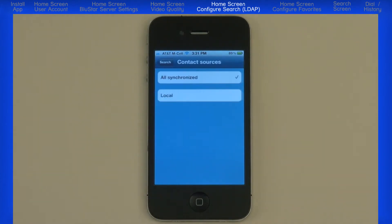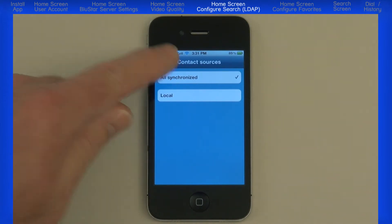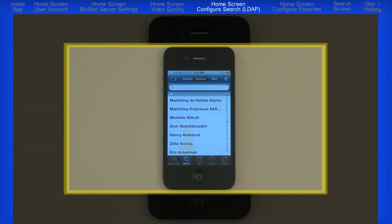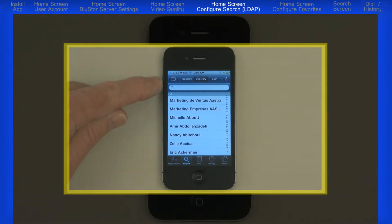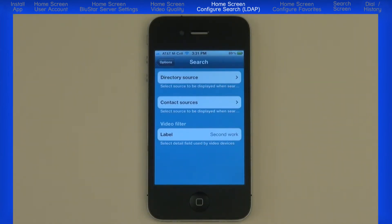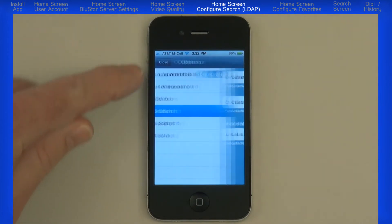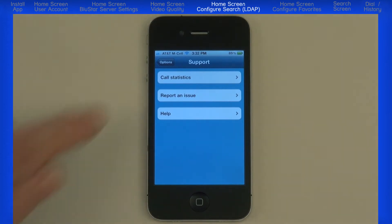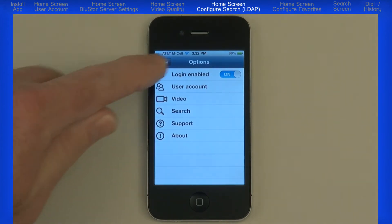The next field is Contact Source — the default is all synchronized. The next field is Video Filter. Once the LDAP directory is cached, the directory window displays a video camera icon which, when selected, will only show entries that are video capable — meaning other Bluestar users. It filters entries by looking for information in a specific field; the video filter label is where you specify that field, with the default being Second Work. Do not change this field unless instructed by your Bluestar administrator. The next option is Support, where you can check call statistics, report an issue, or view a help screen. The About option shows the version. When finished, press the Close button.